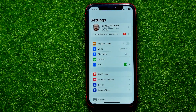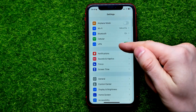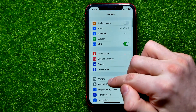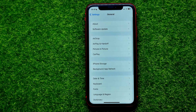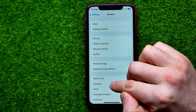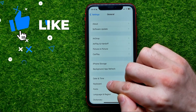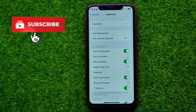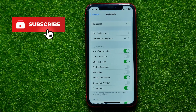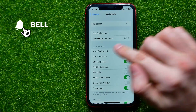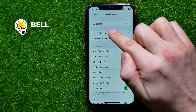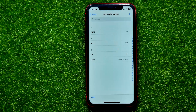First, get into Settings, then scroll down a bit and tap on General. Right here you can easily find the Keyboard option — just tap on that, and then get into Text Replacement.